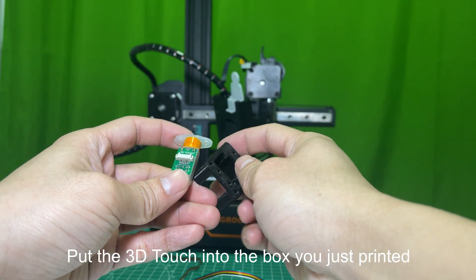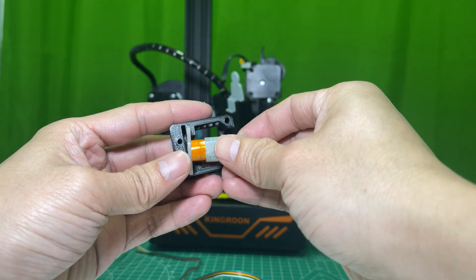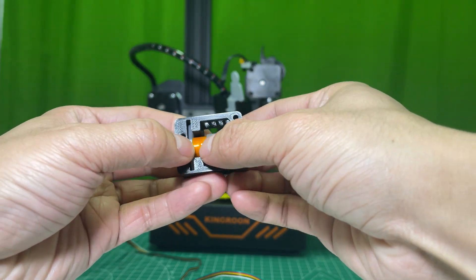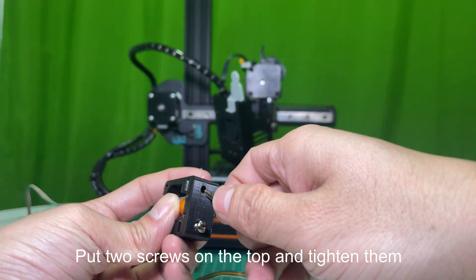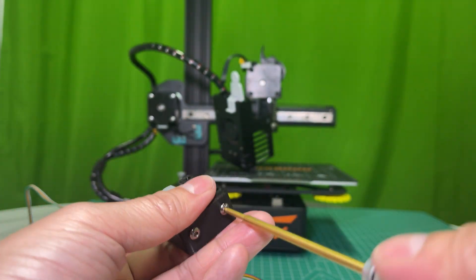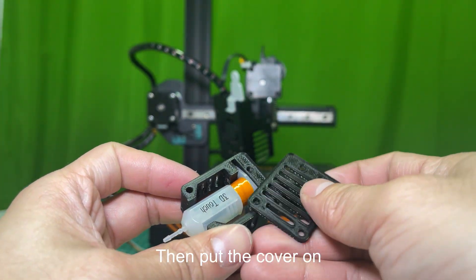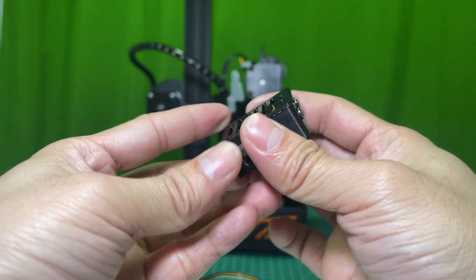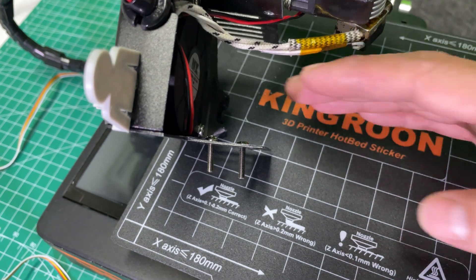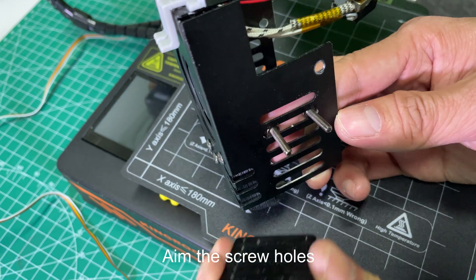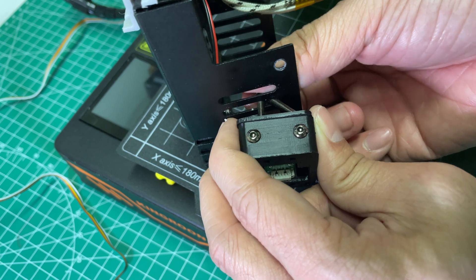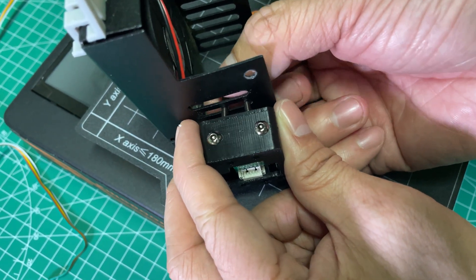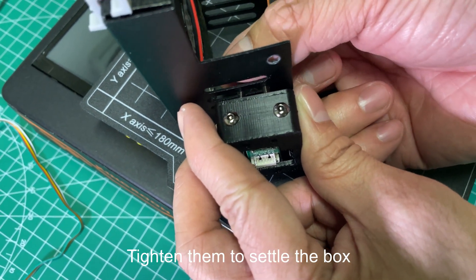Put the 3D Touch into the box you just printed. Make sure it is aligned well. Put two screws on the top and tighten them. Then put the cover on. Just install the box like this. Aim the screw holes. Put screws in through the printhead cover. Tighten them to settle the box.